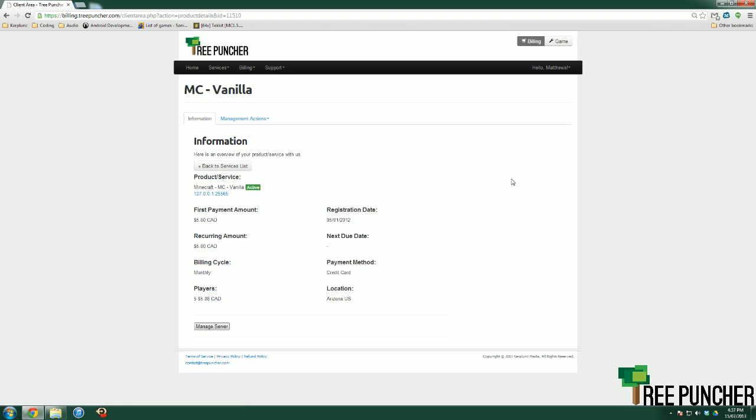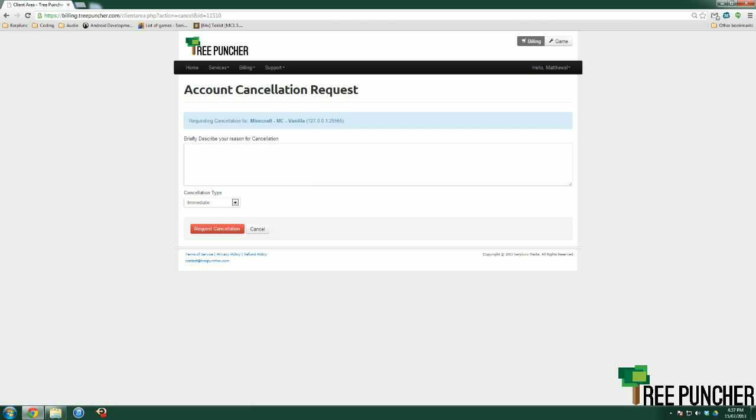You want to hit View Details, and then on this little tab right here it says Management Actions, click that and hit Request Cancellation.